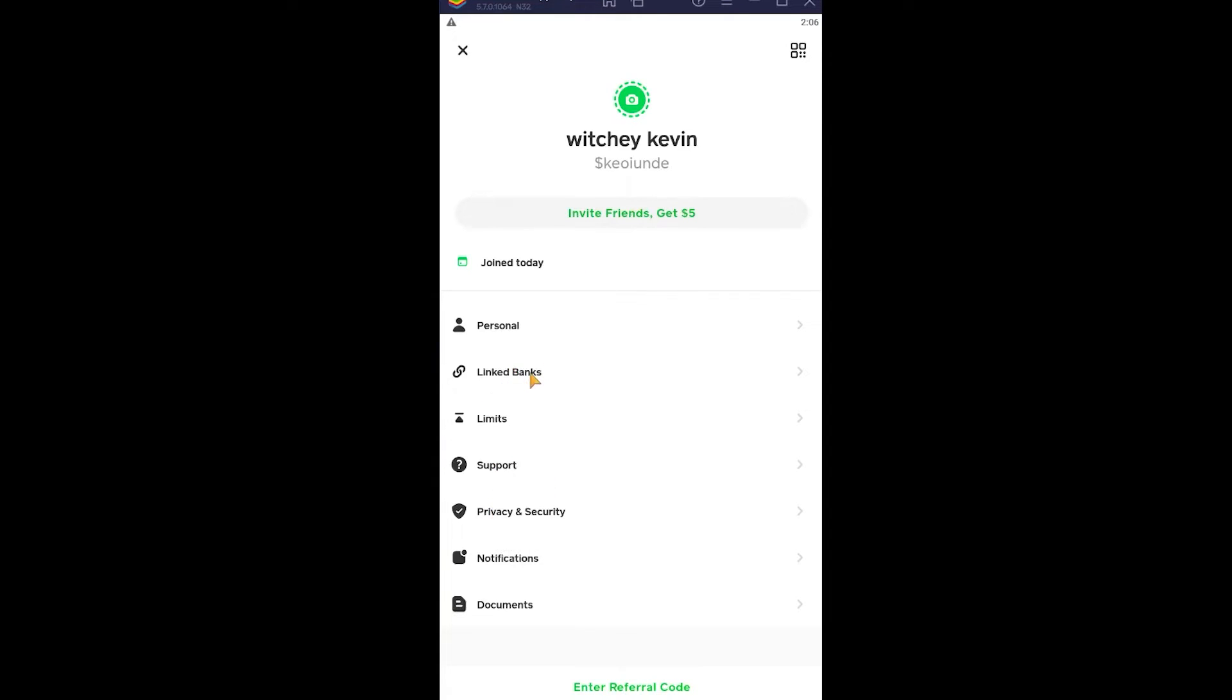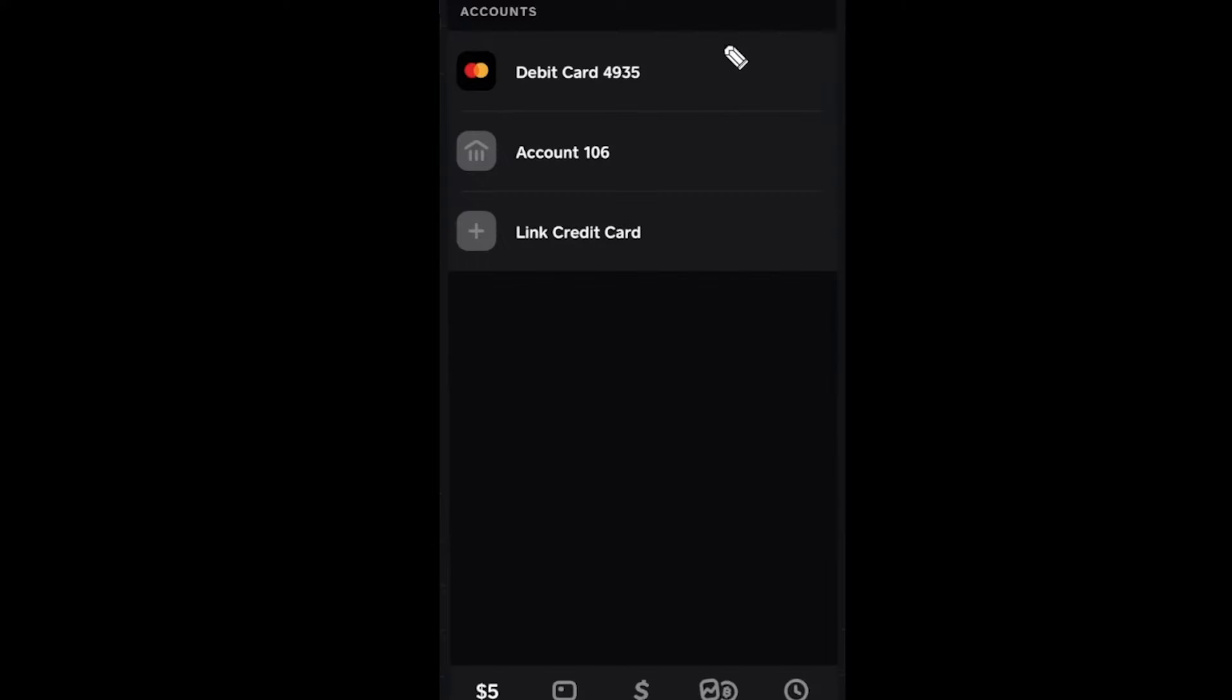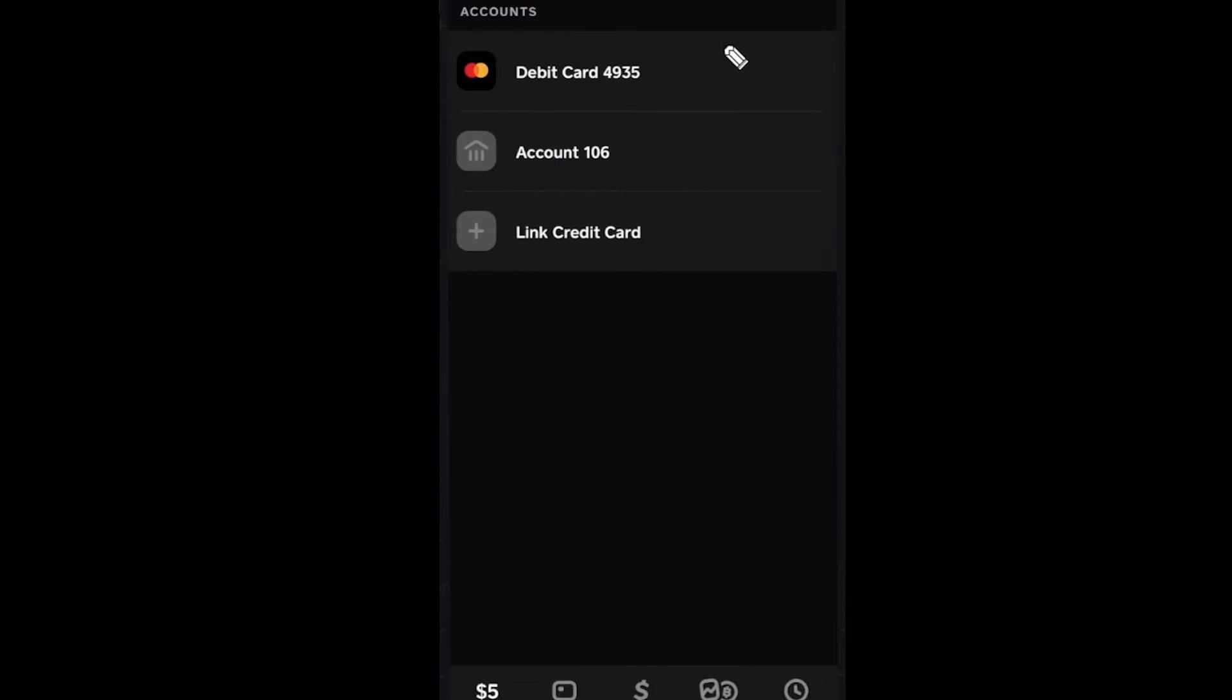Once you click on Linked Banks, it's going to show you all the things which you have linked, from your bank account to your credit card to your debit card. We want to remove our debit card, so we're going to click on debit card.